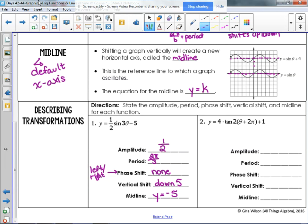For the tangent example: amplitude is not applicable — tangent does not have an amplitude. The standard period for tangent is pi, not two pi. This one has a two in front of theta, so the period is pi over two. The phase shift is left two pi because we added two pi to our theta. The vertical shift is up one, so the midline is y equals one.